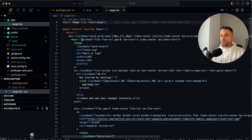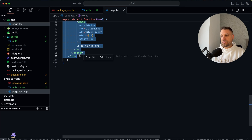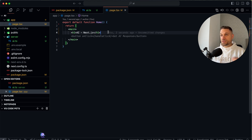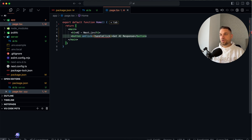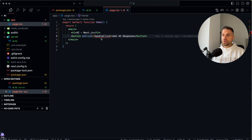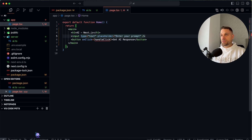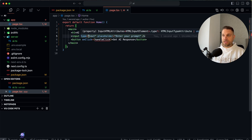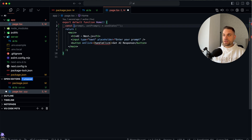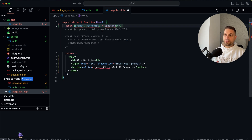Now we go to our main page and delete all the default Next.js stuff. We'll put a `main` with an `h1` called 'ai.next.js', and create a button with a `handleClick` function. We need an input so that whatever we type we can send to our server action when the button is clicked. We add the input with type text and placeholder 'Enter your prompt', then create a `prompt` state and a `response` state.